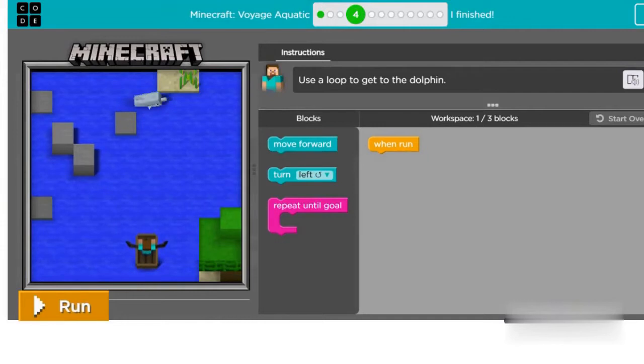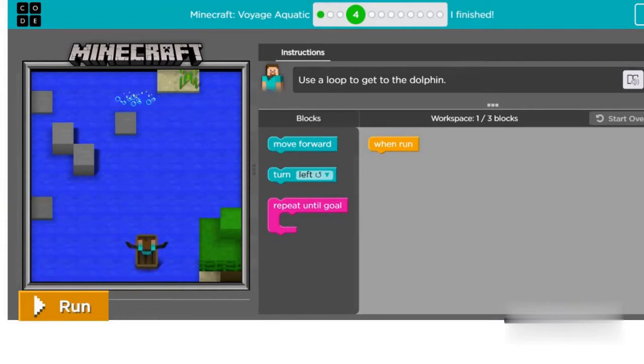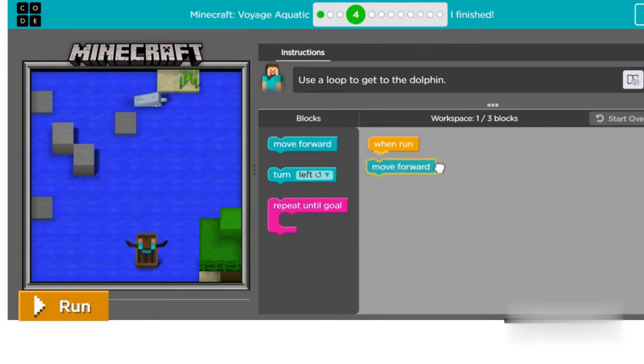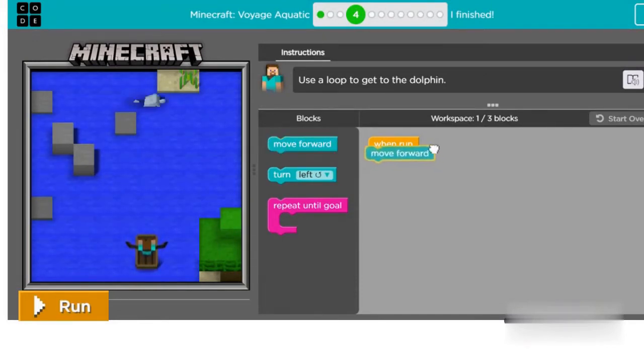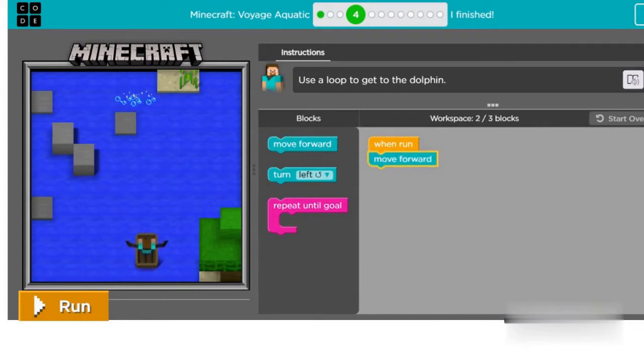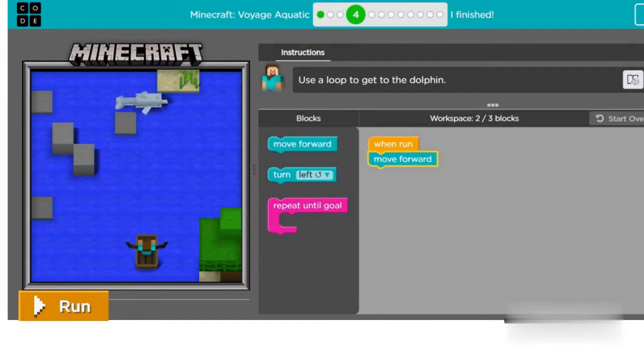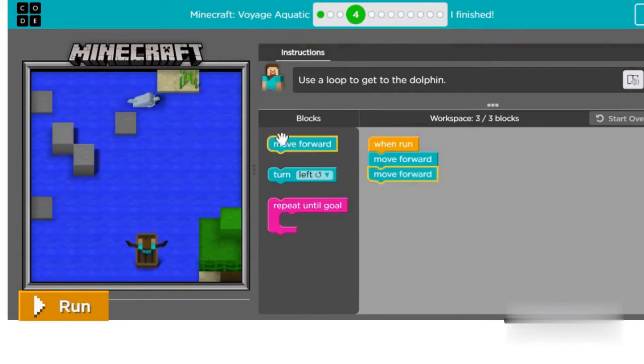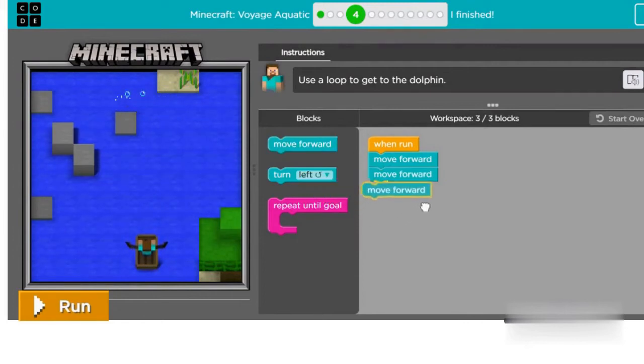Now let's feed the codfish to the dolphin. To reach the dolphin, we need to drag move forward blocks from the toolbox. One move forward block will help you to move one step ahead. So to reach the dolphin, we need seven move forward blocks.